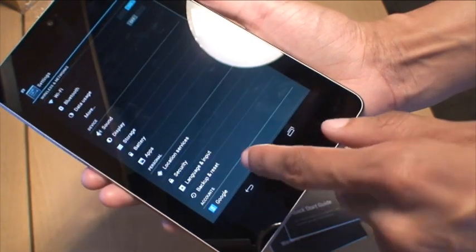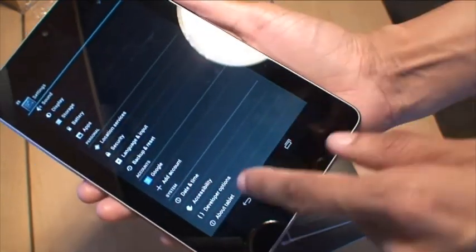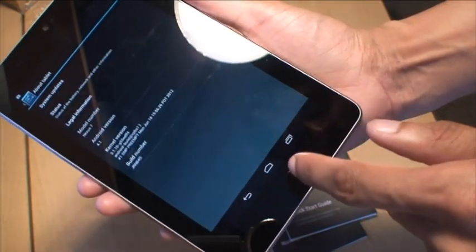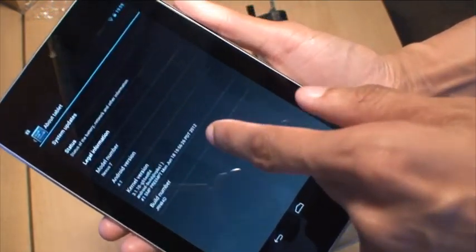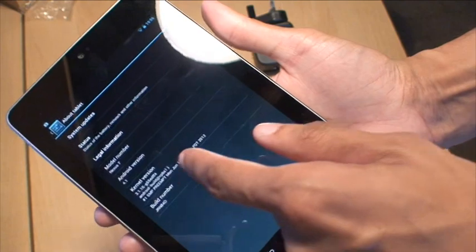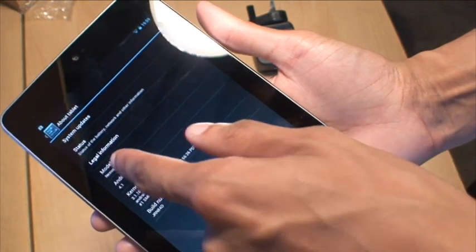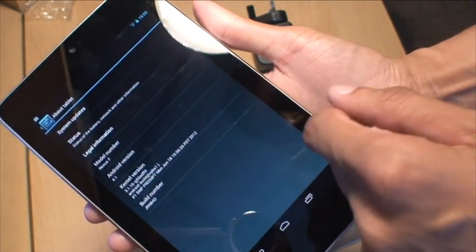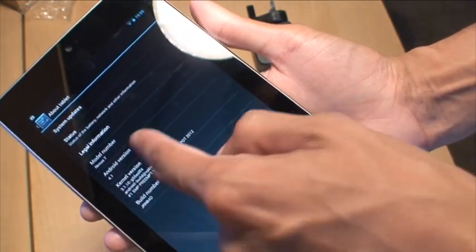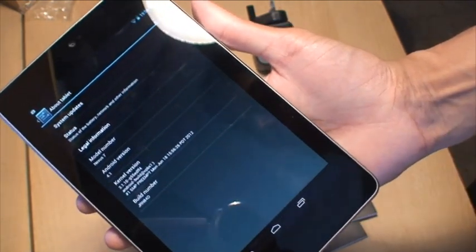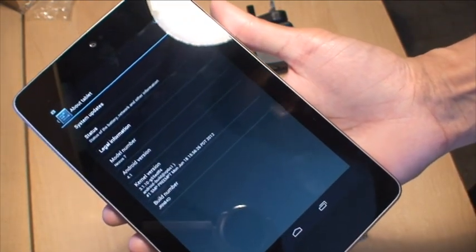Go to Settings. Then go down to About. And then show you. There you go. It's got model number Nexus 7 Android version 4.1.